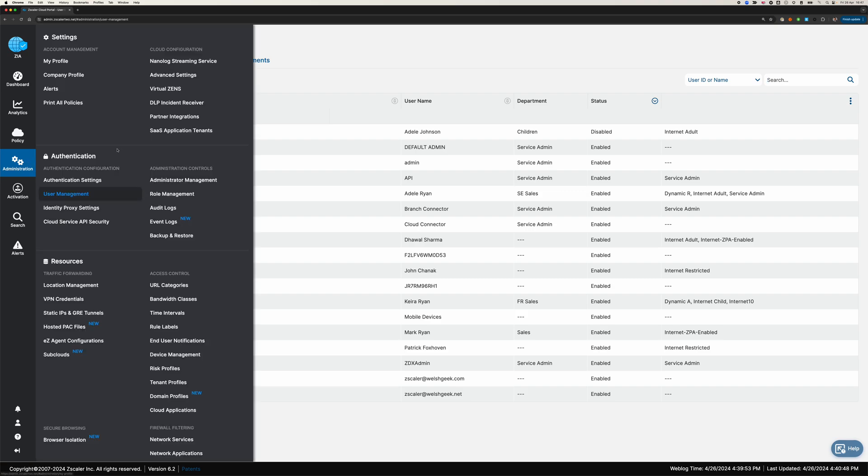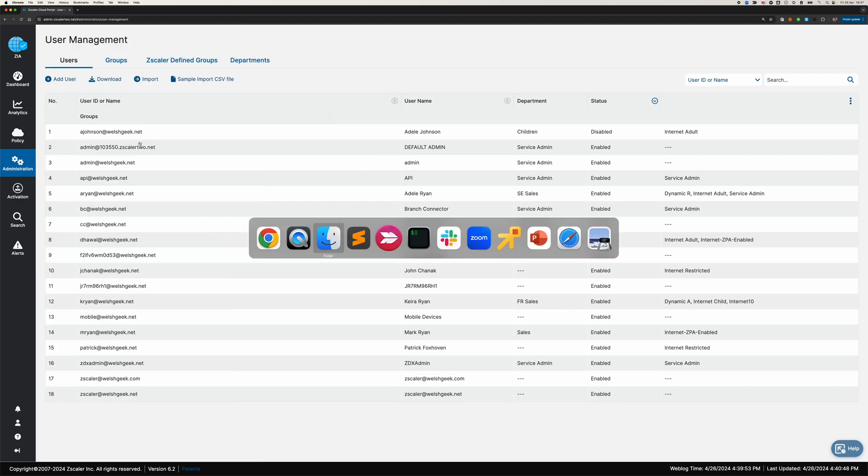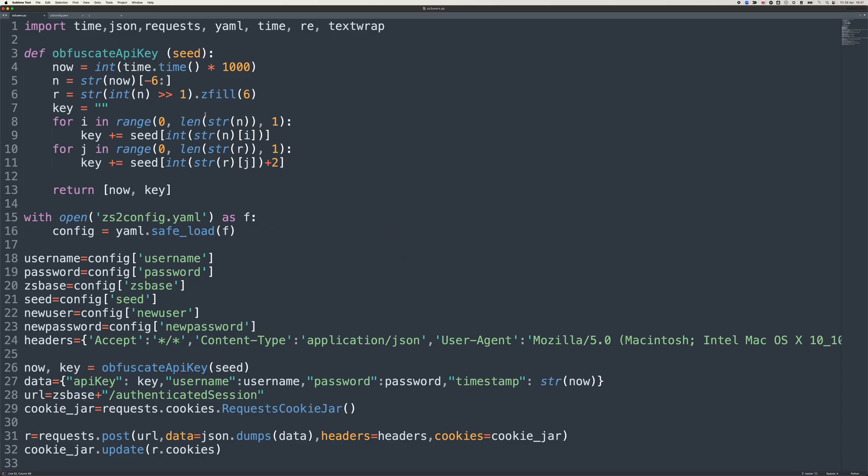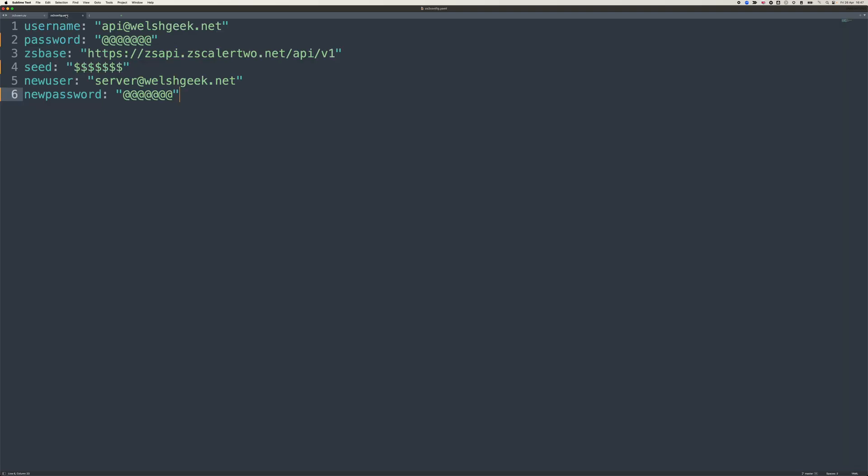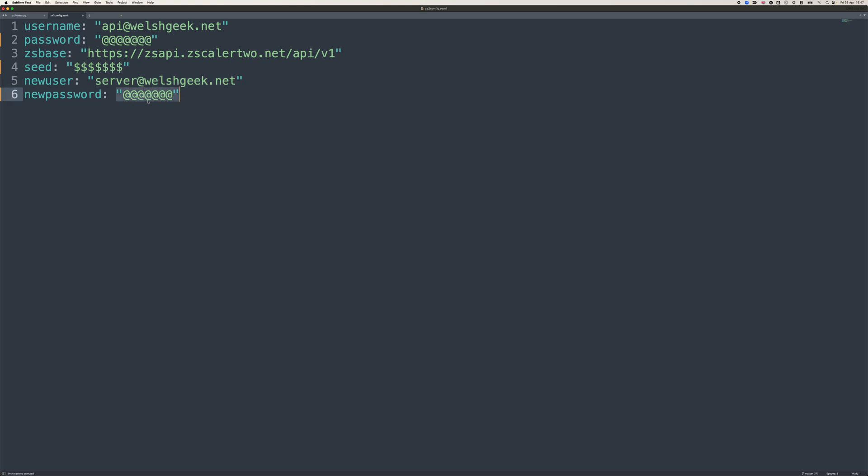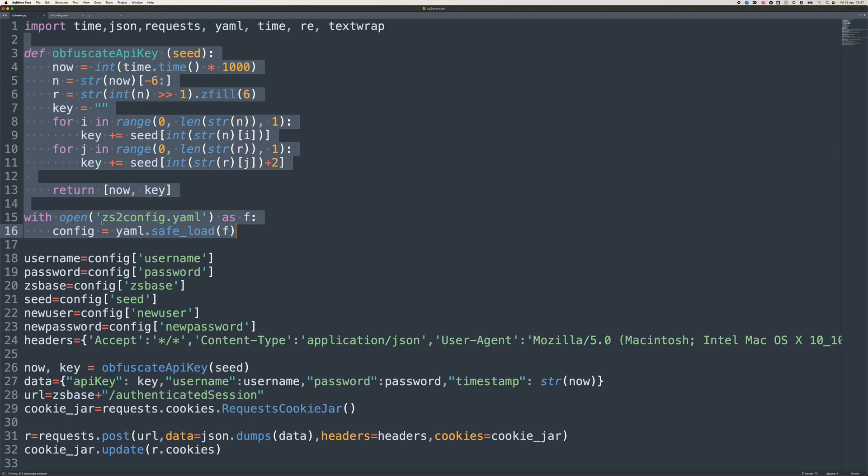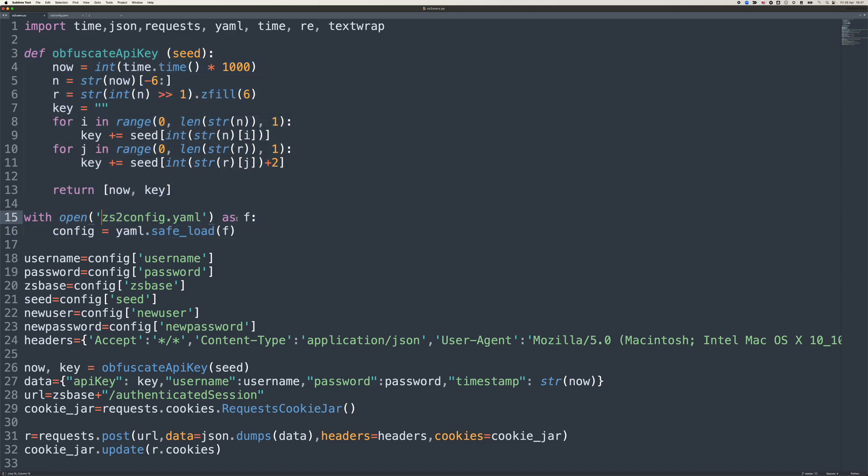The way we're going to do that is we're going to use the API. So I've got an API script here. This is how we get the API keys in here. It reads in my YAML configuration file, so it tells me what my API credential is, my password for the API, where the API endpoints and API seed are. And I'm going to create a user in Zscaler called server, and I'm going to give it a password. So that's what this bit of code up here does. It reads in the YAML file to get all those parameters.